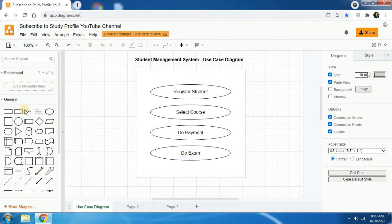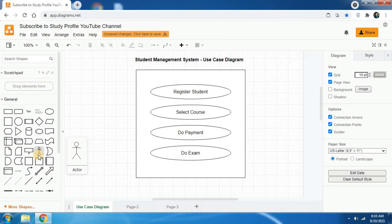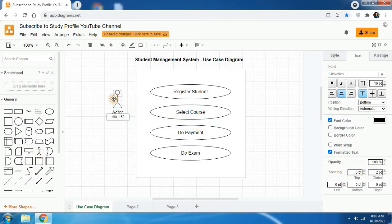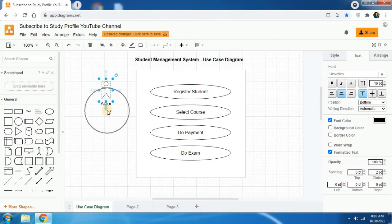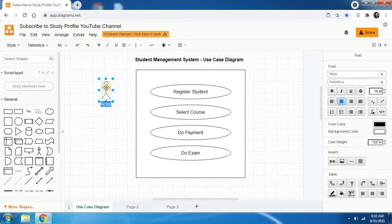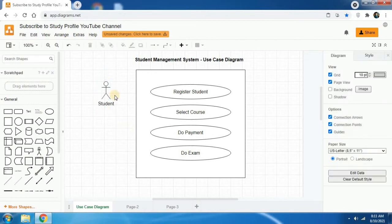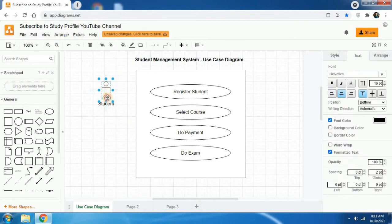To add an actor, in the general section you will see the shape called actor, which is a stick figure. Click on it and you will receive the actor icon. Then you can change the text by double clicking on the actor shape, and type 'student'. Keep the student figure on the left side of the use case diagram.